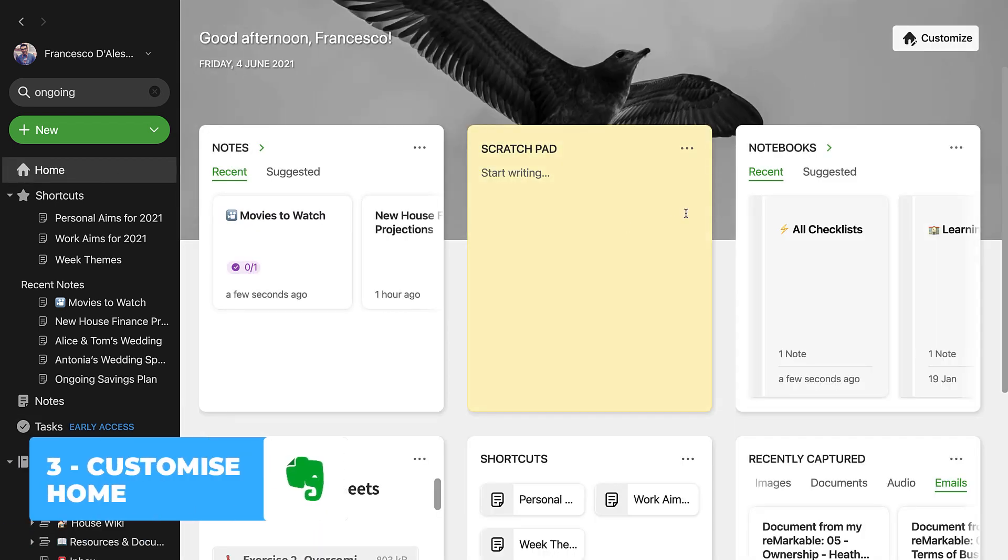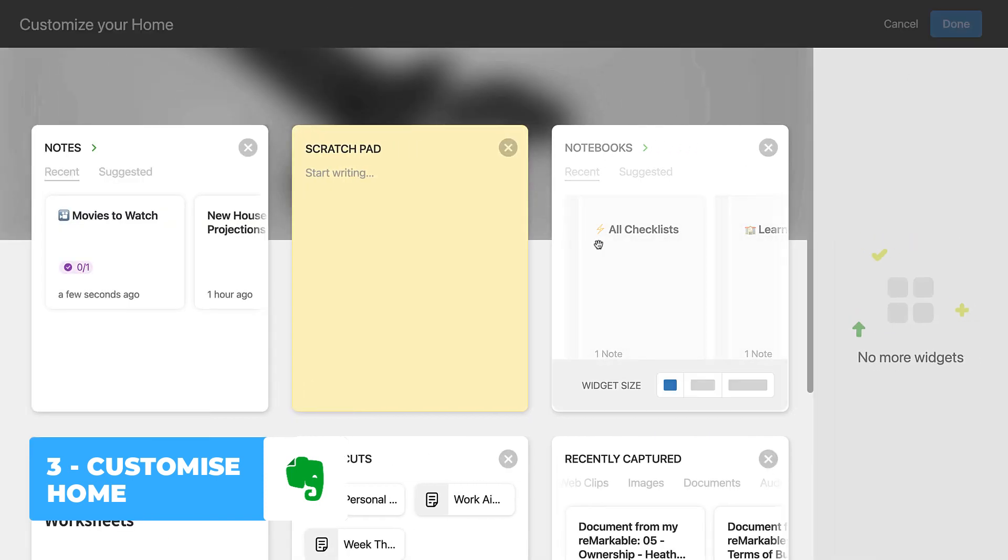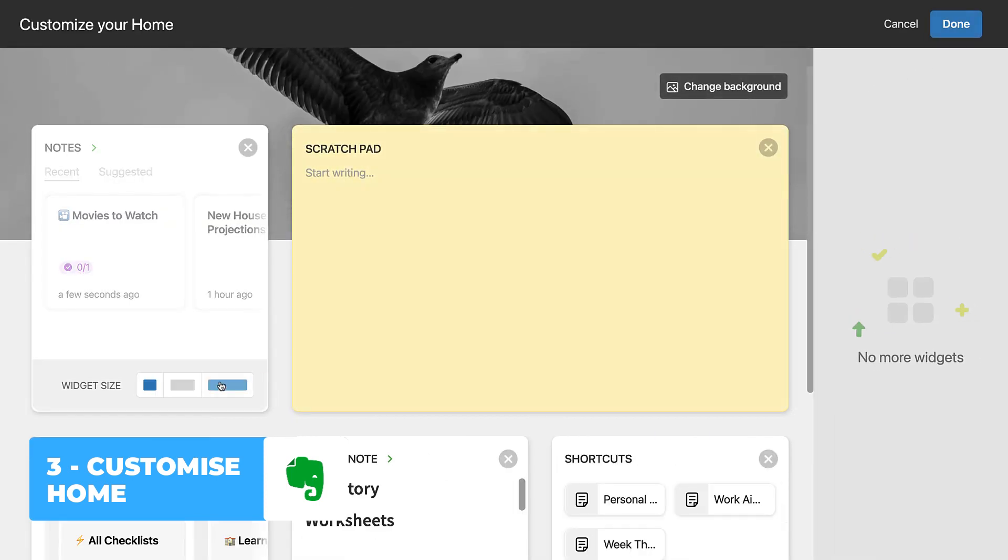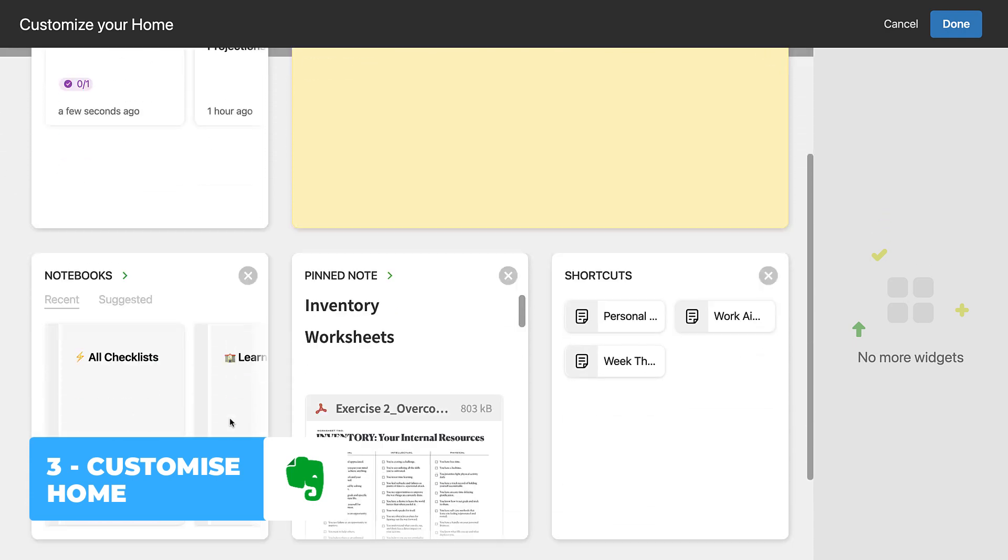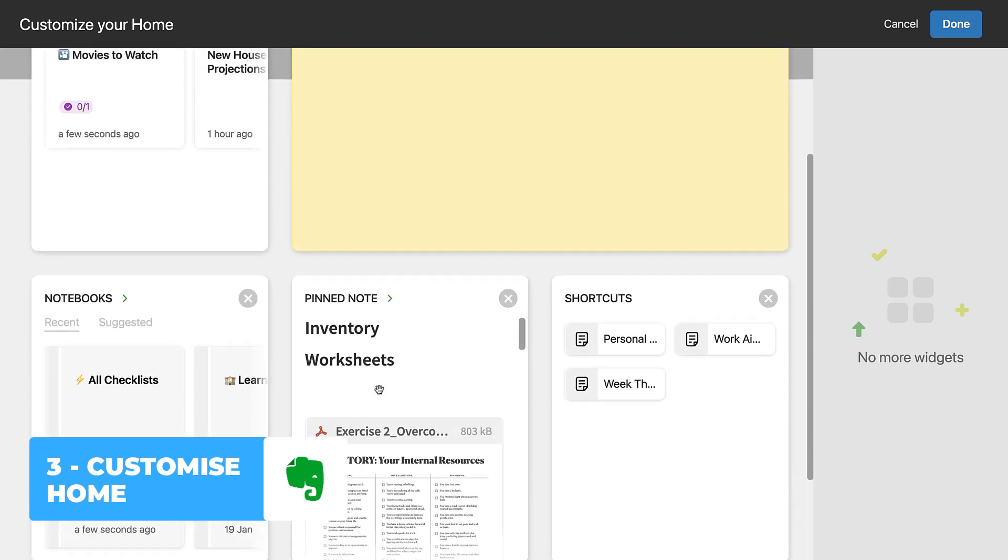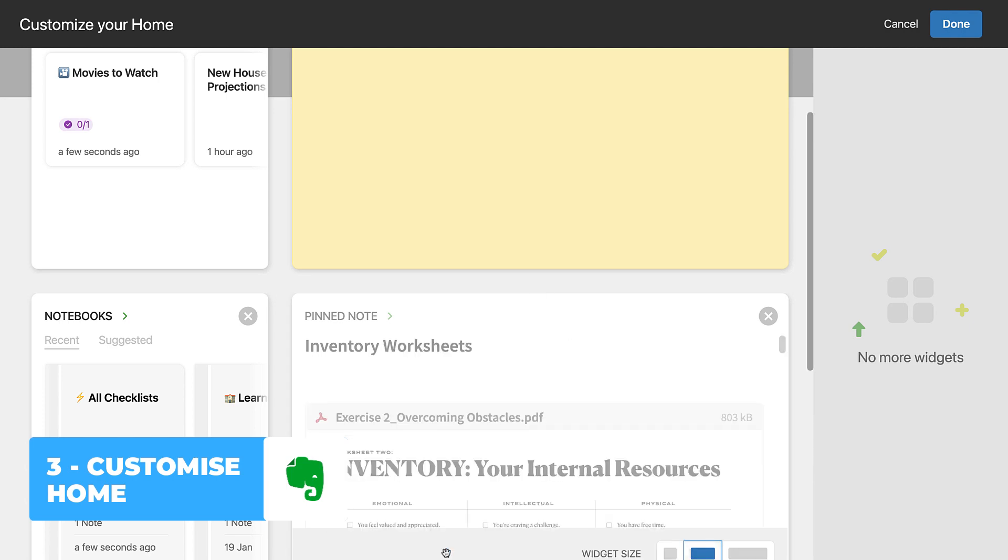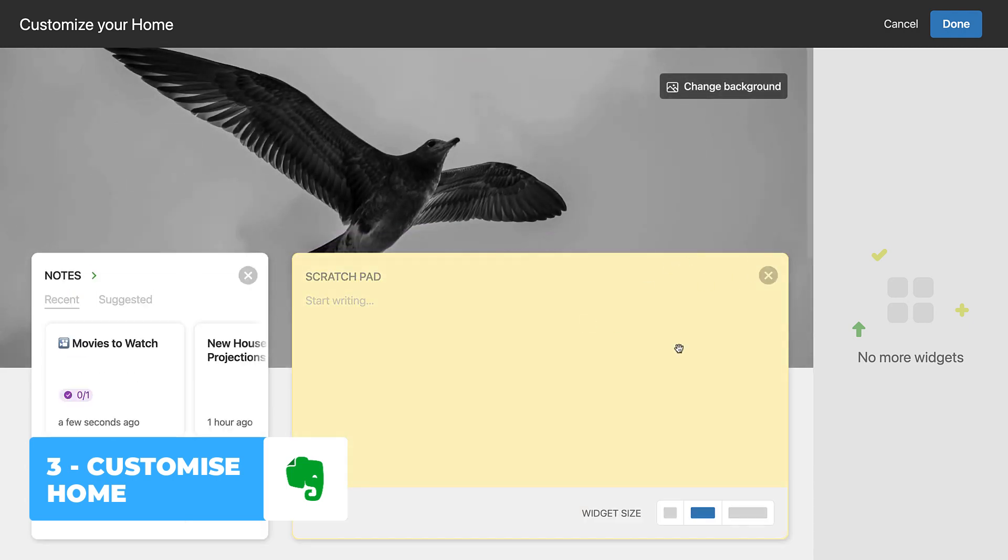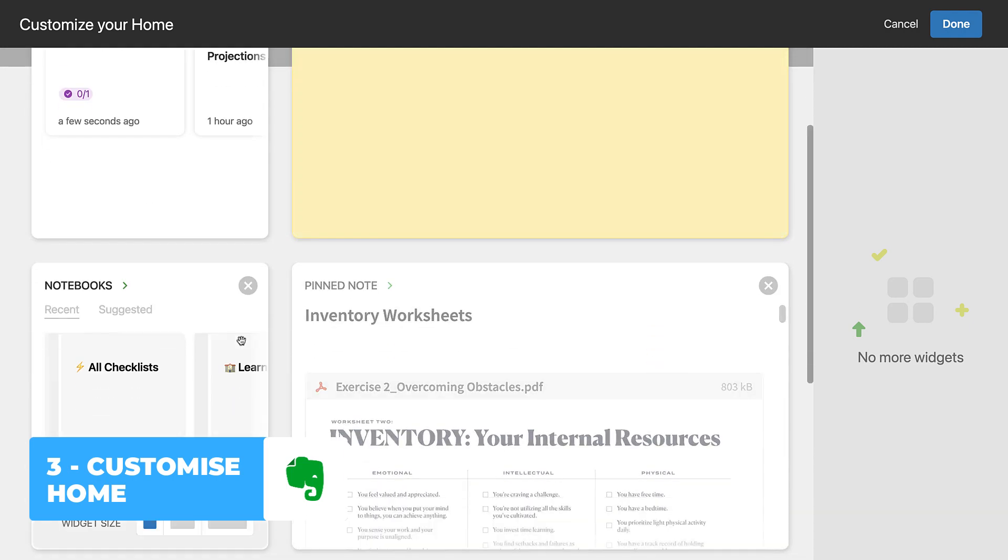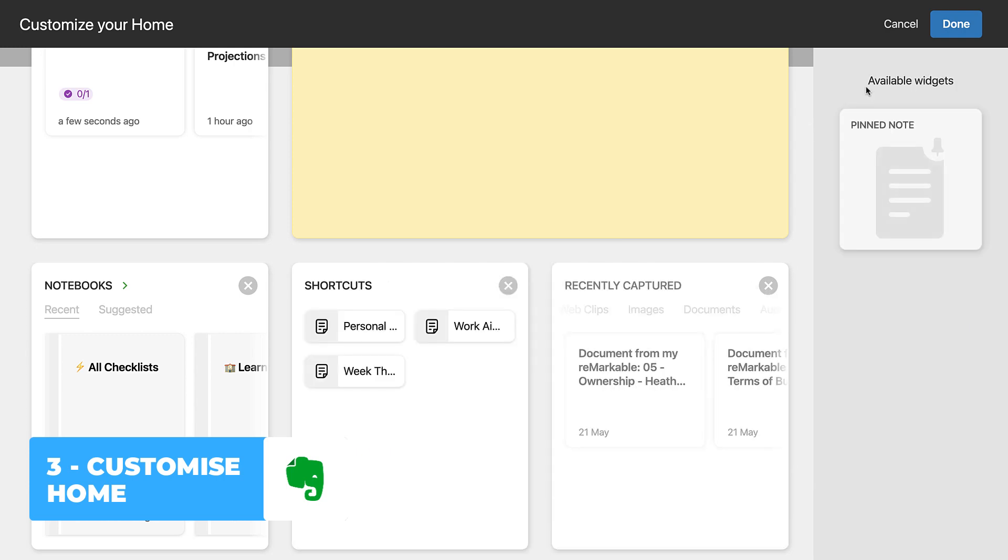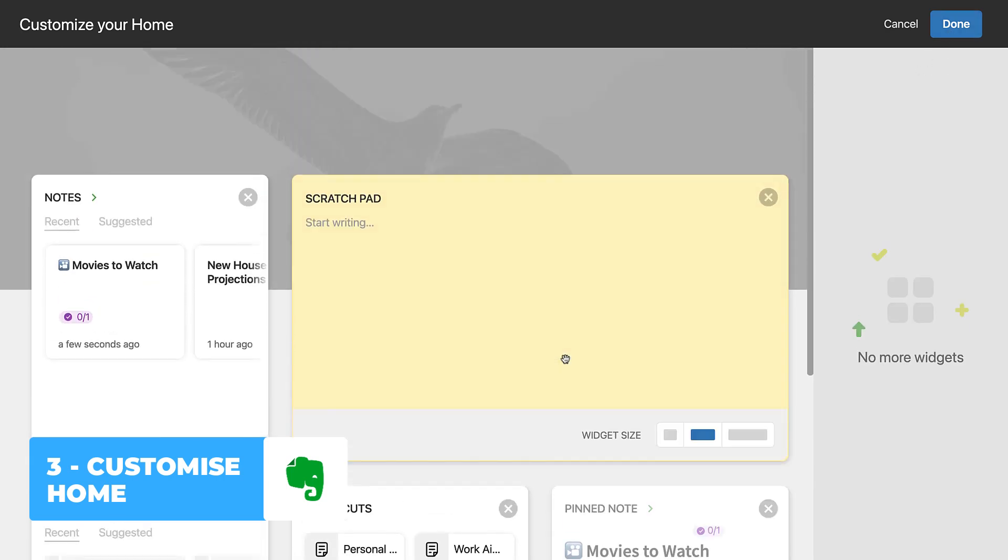Number three is to customize your home. Now if you didn't know, Evernote have released a new home allowing you to customize it with widgets. You can go into customization detail by moving each of the widgets around, even changing their size and removing any that you don't use. This really helps you to customize and improve how you use Evernote, and it also reflects on the mobile devices too.